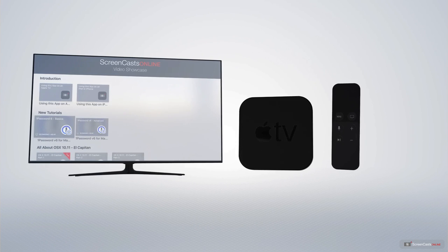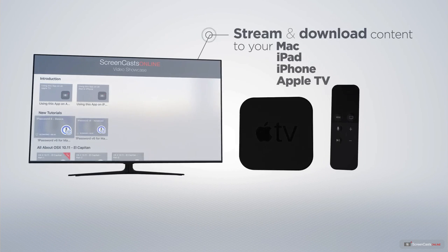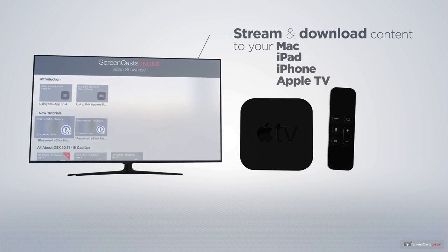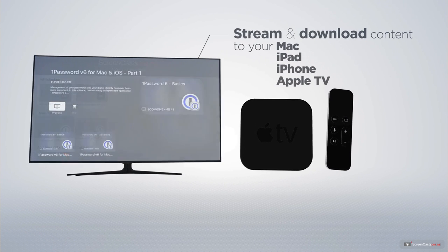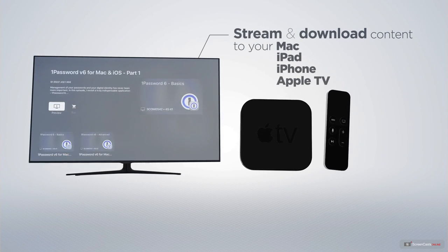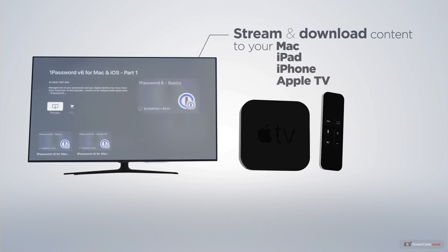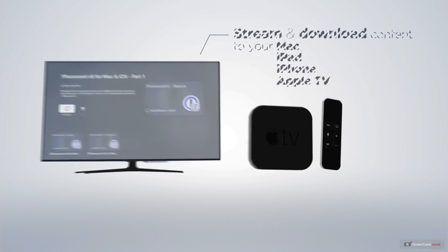You can stream and download all of our videos on your Mac, iPad and iPhone, and even your Apple TV using the members-only ScreenCastsOnline Apple TV app.